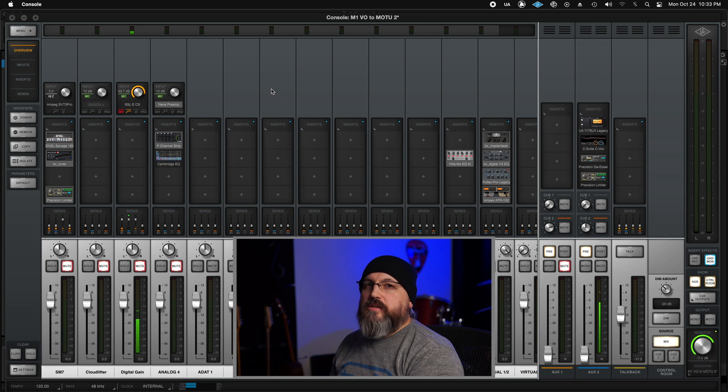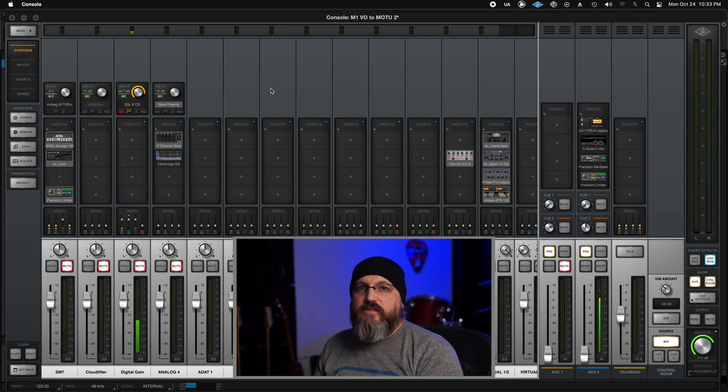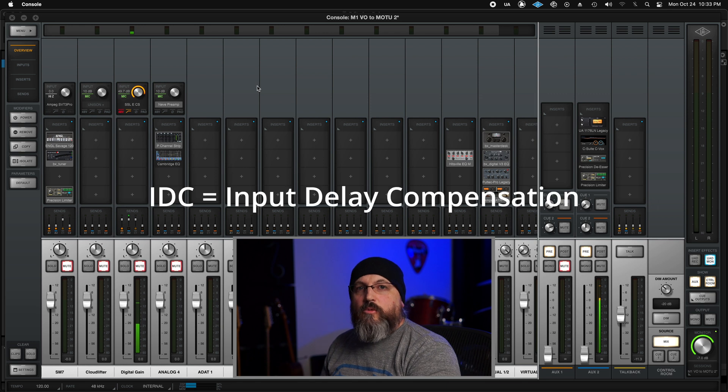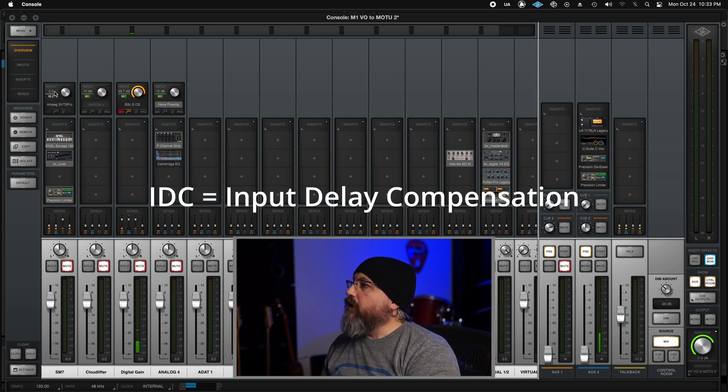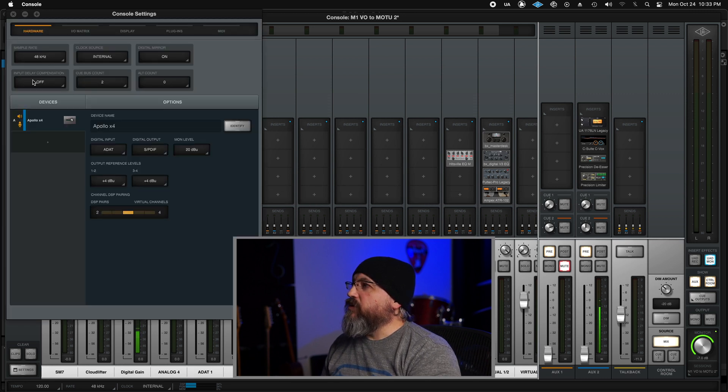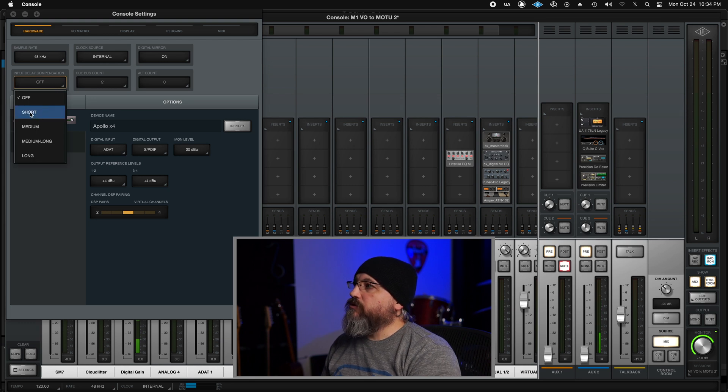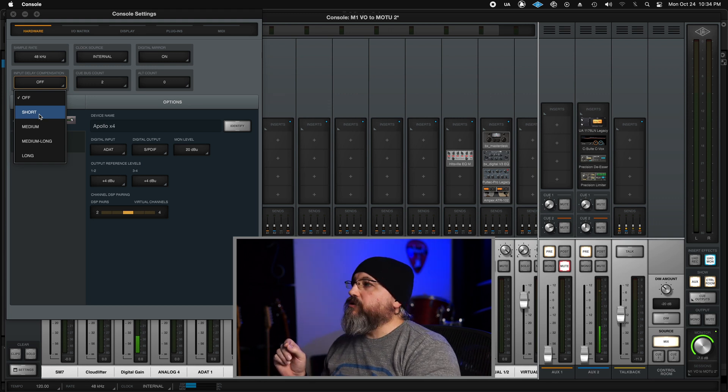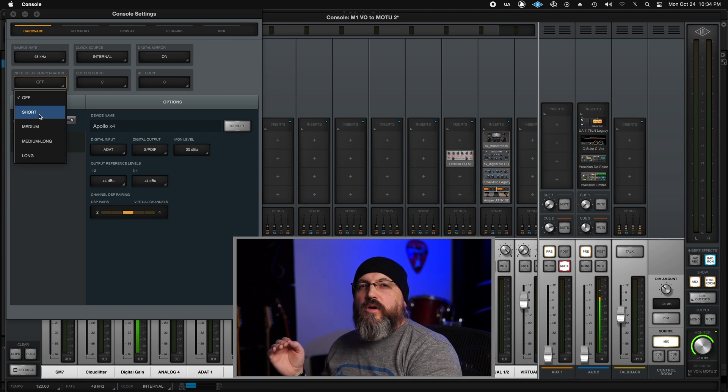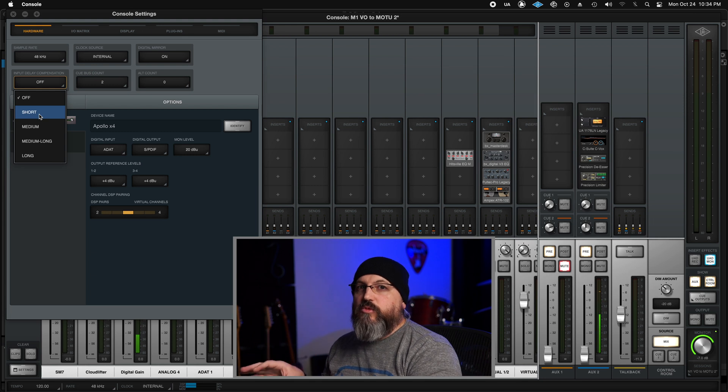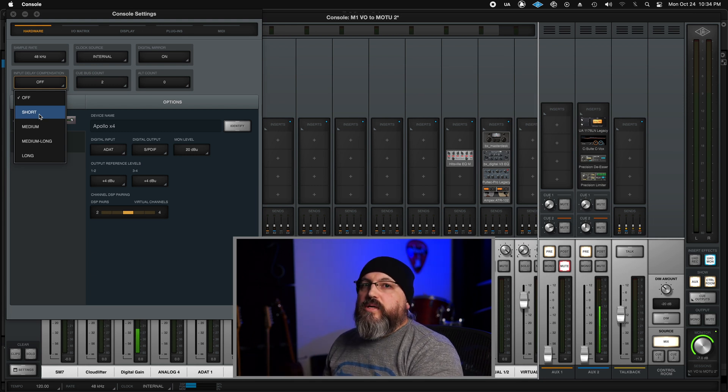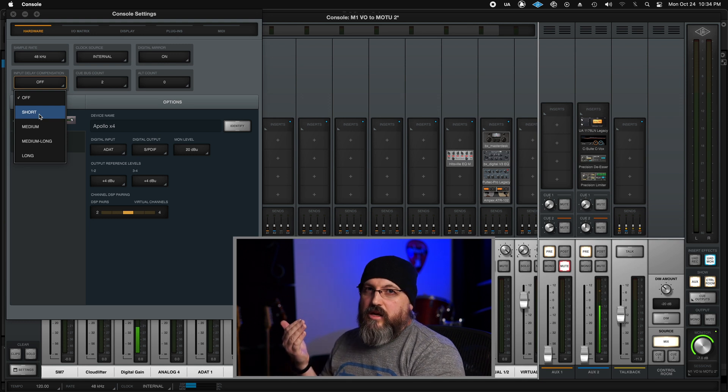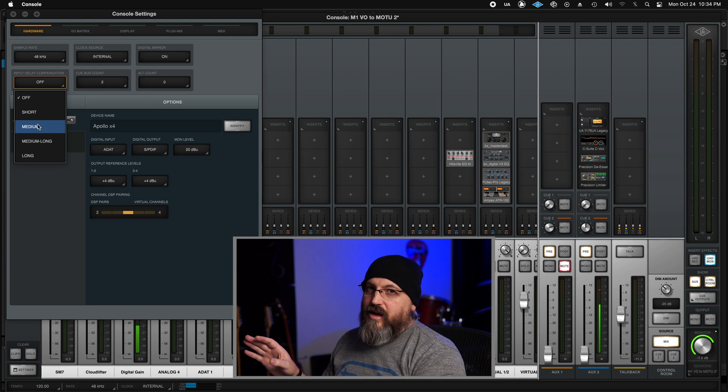Now there's one thing that is kind of a subjective thing. I always track without IDC enabled because the results are more predictable. If I look in my console settings here, you can see my input delay compensation. If that's set to short, it adds a specific amount of samples and it's driver specific. So if I'm on short delay, it's always going to add a specific delay in your DAW because the driver's going to recognize that delay. So it sounds really weird. It kind of is.